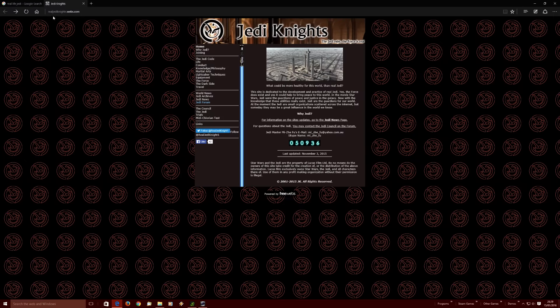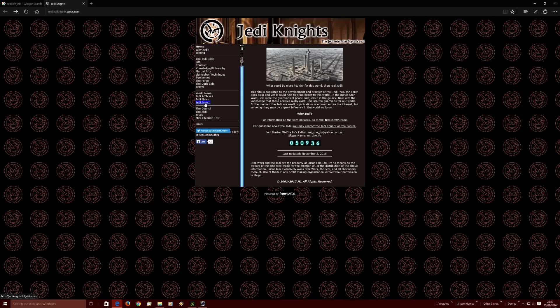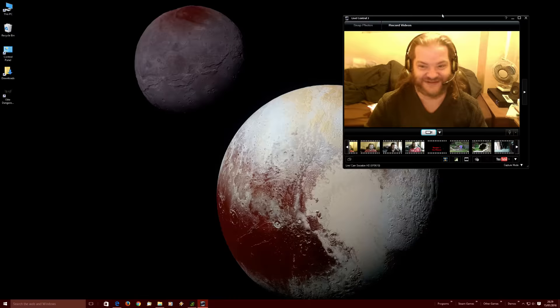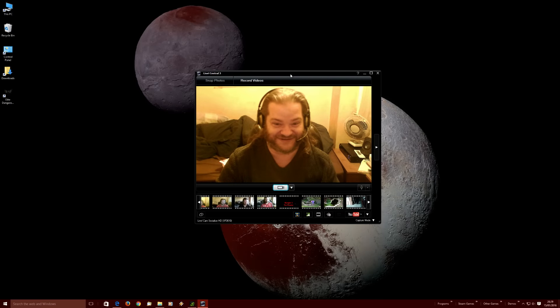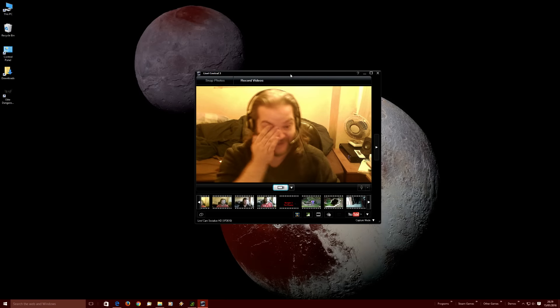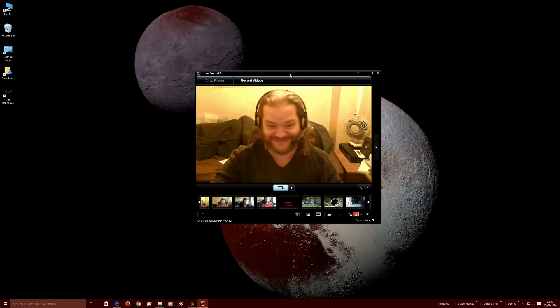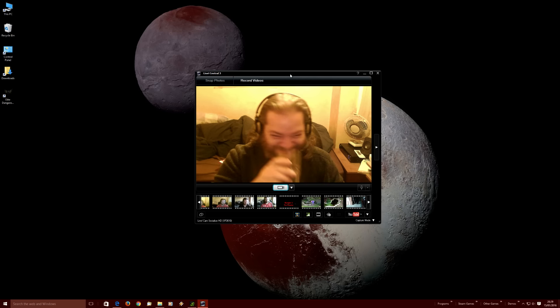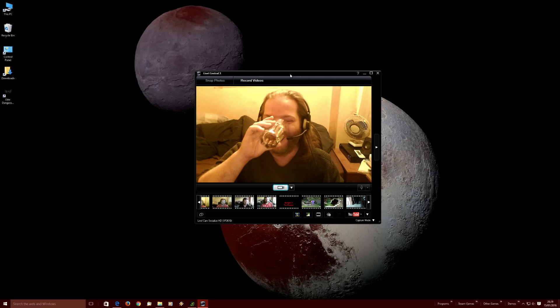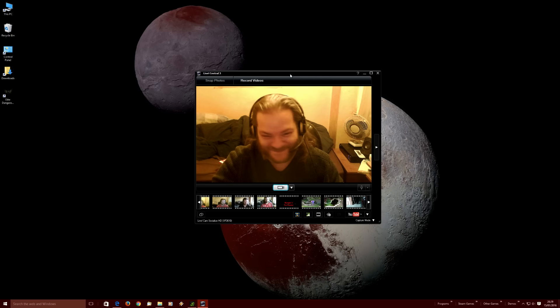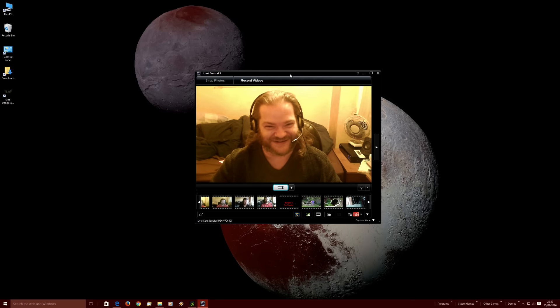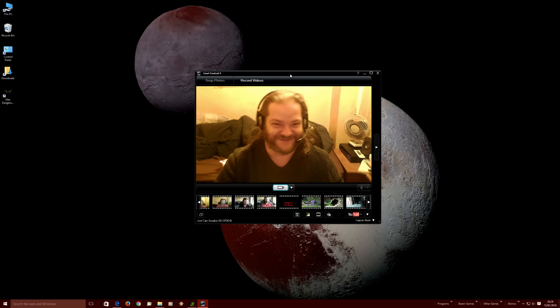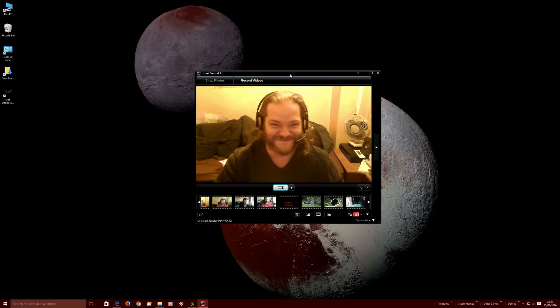So check out RealJediKnights.Webs.com and then check out that forum. It's just got to be seen to be believed. I think I've calmed down now. It's supposed to be a ranting video, but I just... I've got to pause this here and try and recompose myself. I'll get back to the rest of the rant in a bit.